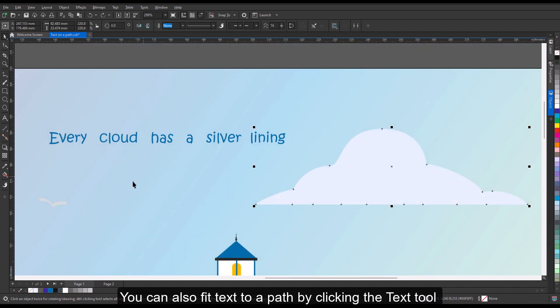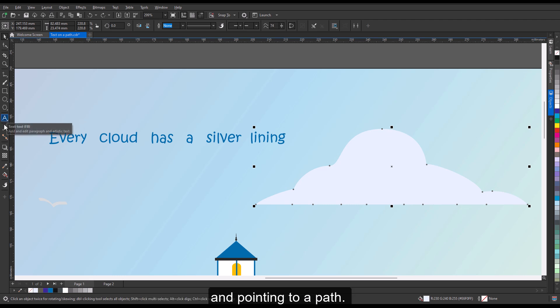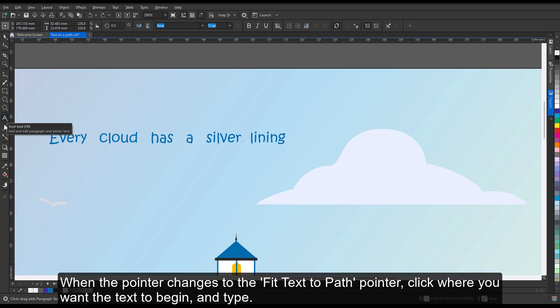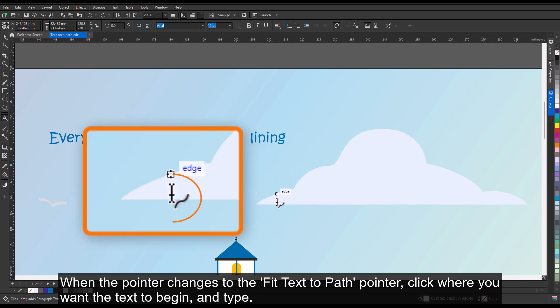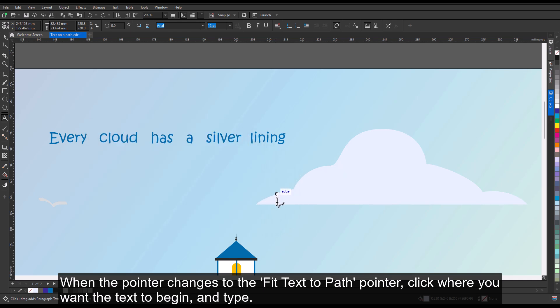You can also fit text to a path by clicking the Text tool and pointing to a path. When the pointer changes to the Fit Text to Path pointer, click where you want the text to begin and type.